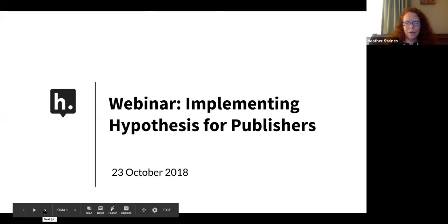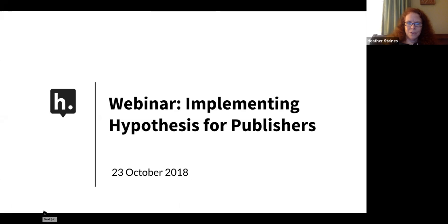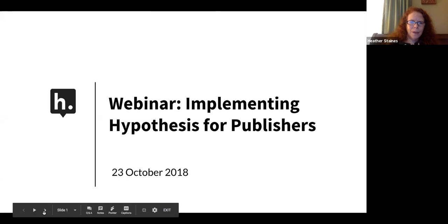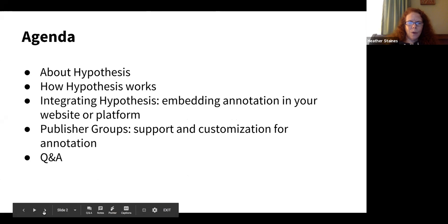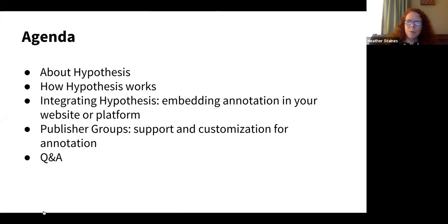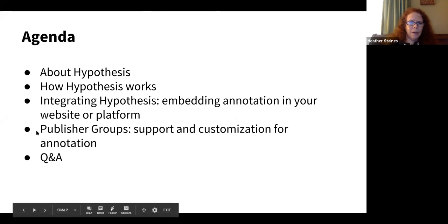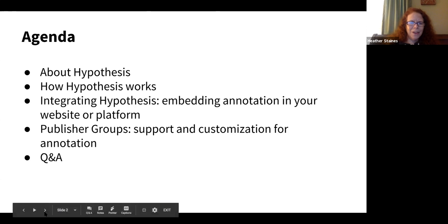Thanks so much, Nate, and thanks everyone for joining us today for the latest in our series of Implementing Hypothesis for Publishers. Here's how I plan to offer the webinar today: first, I'll say a little bit about Hypothesis and how it works; then I'll talk about how you can integrate Hypothesis with your website; I'll cover our latest release, publisher groups; do a live demo of groups in the wild; and then we'll have time at the end for Q&A.